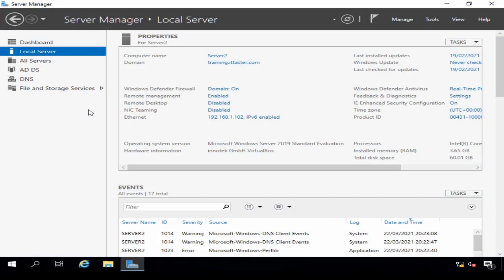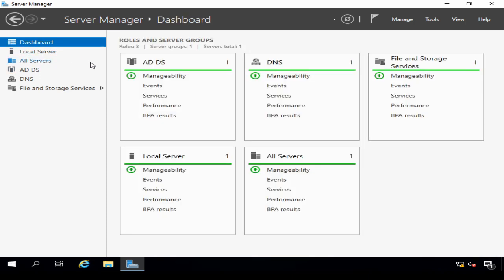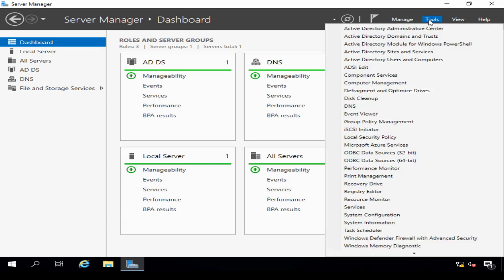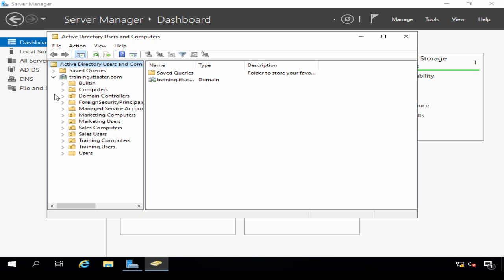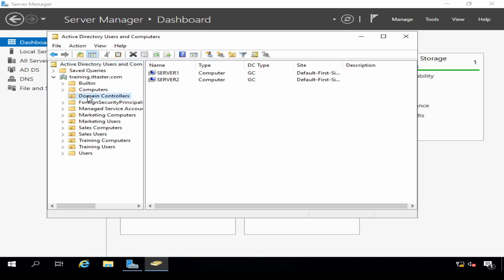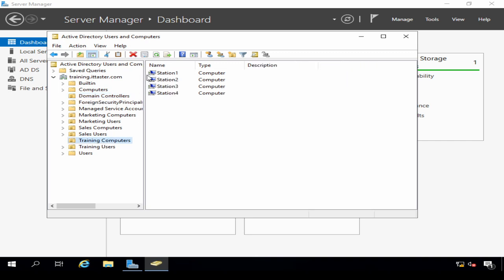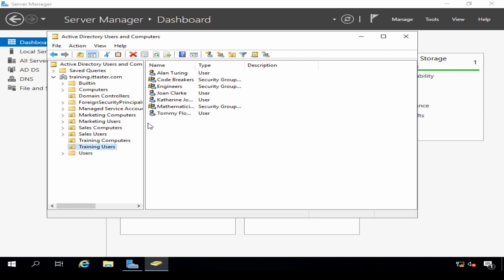The installation is finished, the server has restarted, and I'm back in Server Manager on Server 2. If I click Dashboard, we can now see the Active Directory Domain Services role installed, as well as DNS. Going to Tools and opening Active Directory Users and Computers, expanding the domain training.ittaster.com, I can see my organizational units. Clicking Domain Controllers, we now have two domain controllers — Server 1 and Server 2. My training computers show workstations 1 to 4, and training users shows my users and security groups, confirming the domain controllers have replicated. I've successfully added an additional domain controller to the domain.